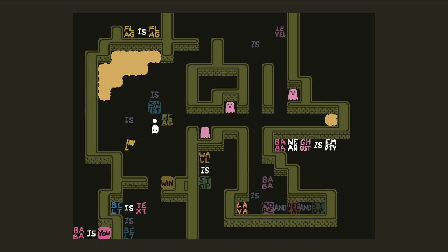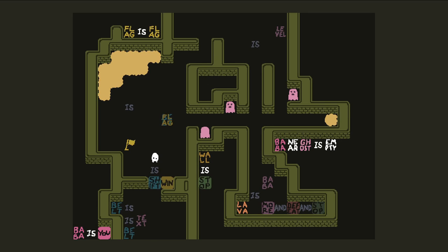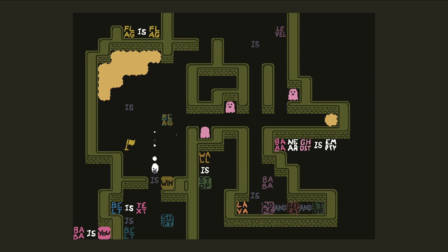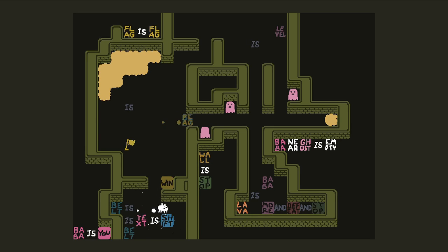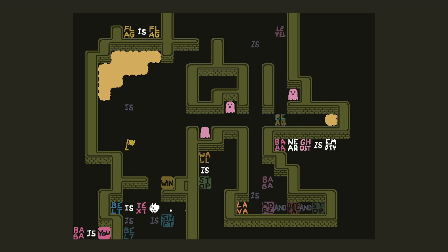Now we have our text in the last place, so we can say 'text is shift.' Now we can shift text over to where we want it like this. The other thing I did before was transform the level into a belt and flag at the same time, but belt is not useful at the top level or the next layer above. What is useful is text — we want the level word.